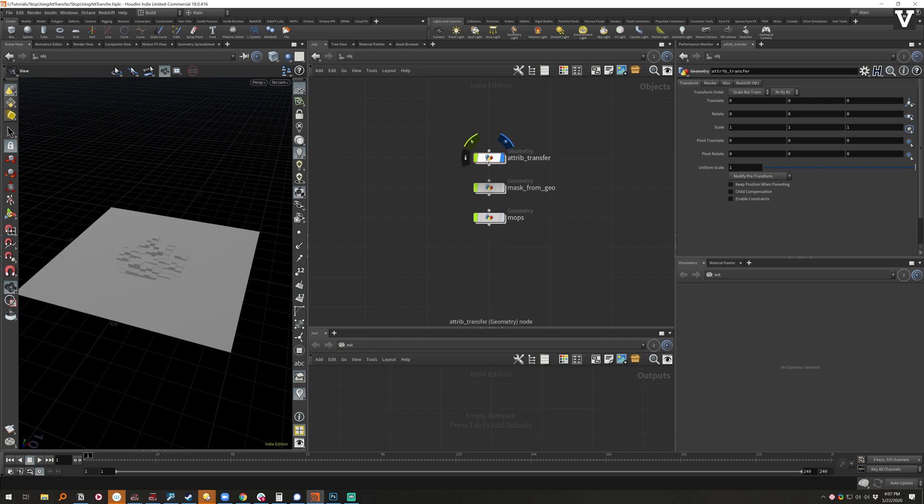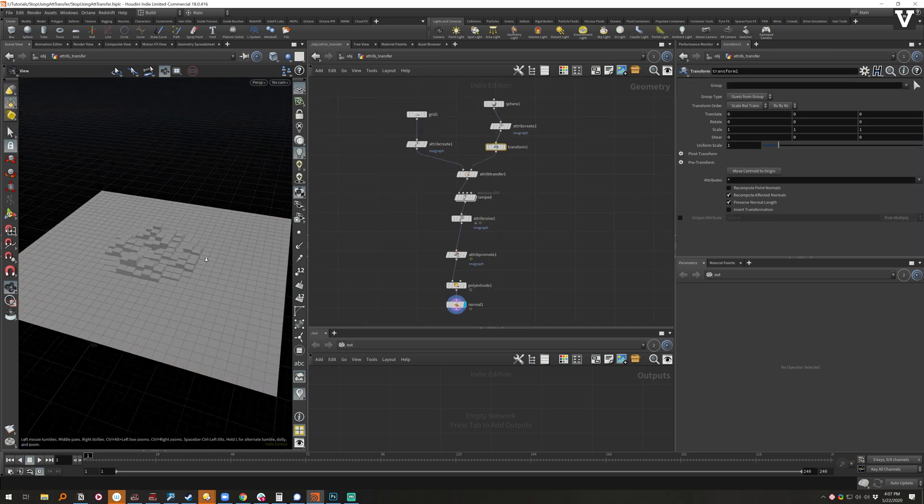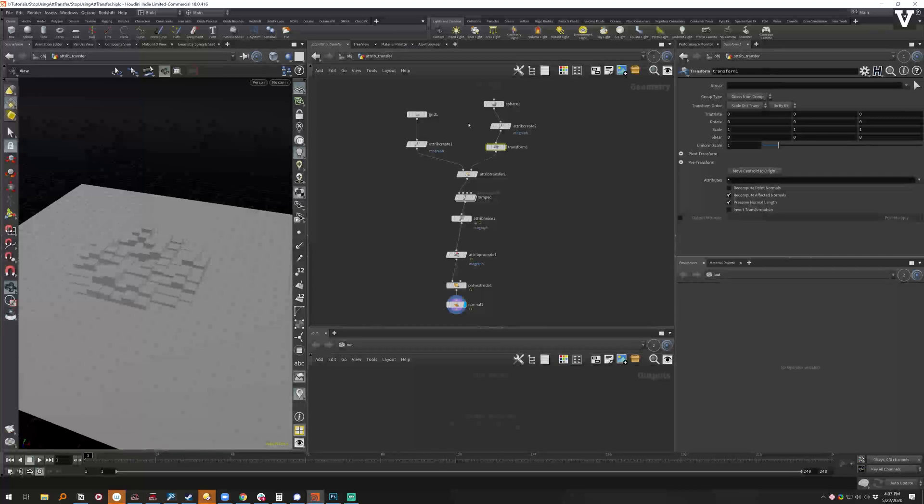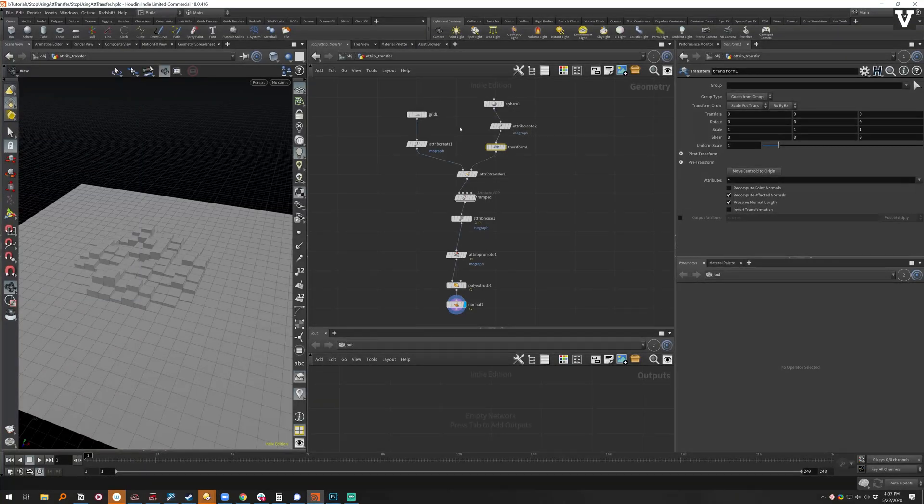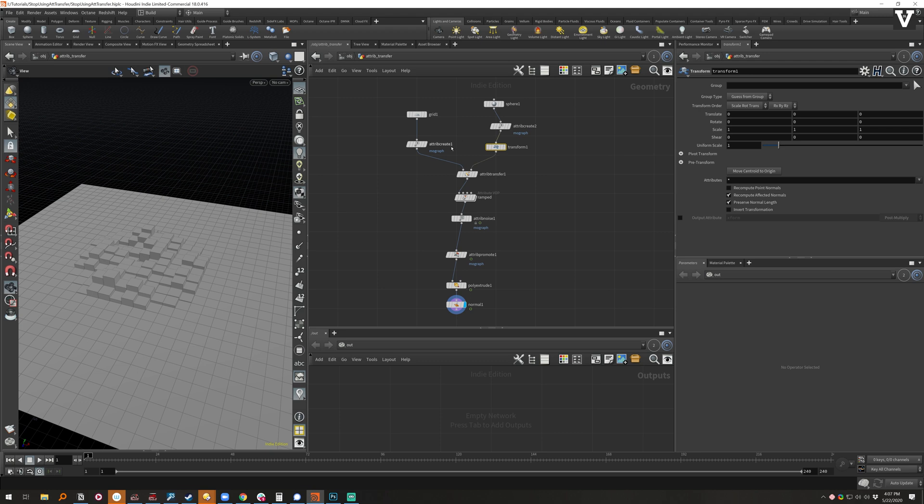So in a typical setup here you've got one, two, three, four, five, six, seven, eight, nine, ten, eleven nodes and that's quite a bit just to try and recreate some simple mography things or simple things in general.